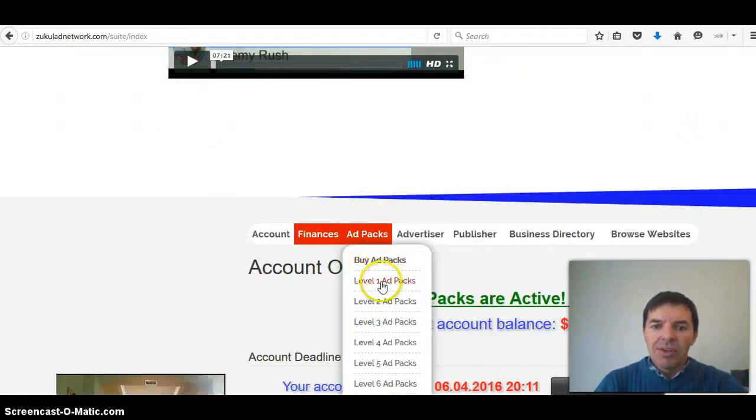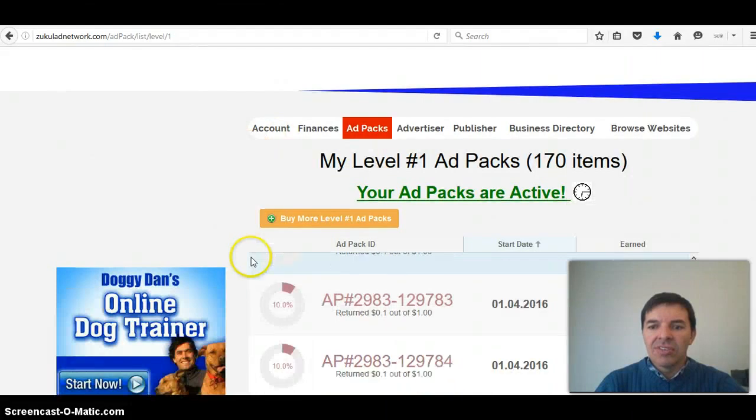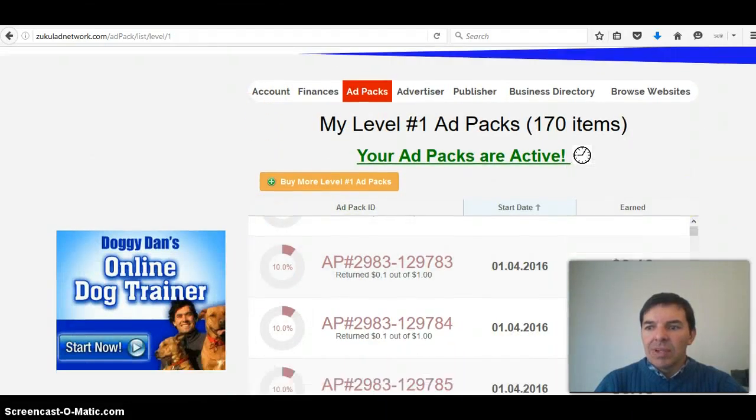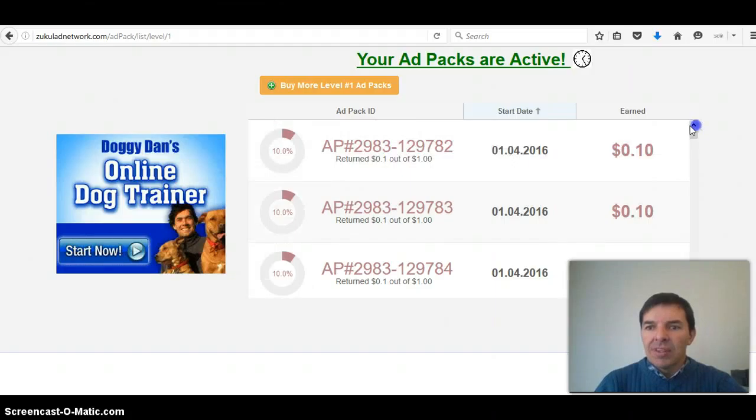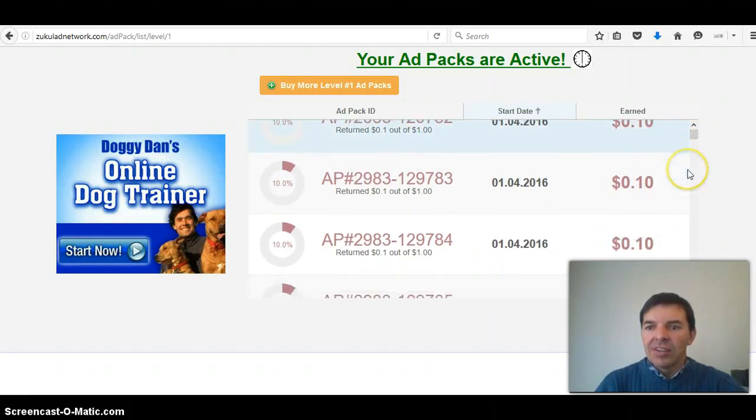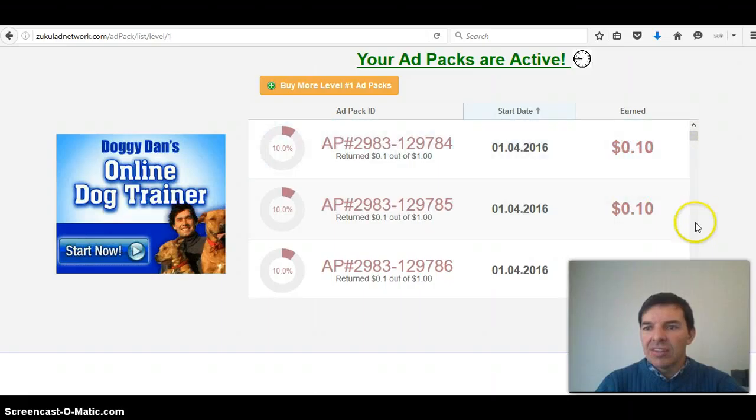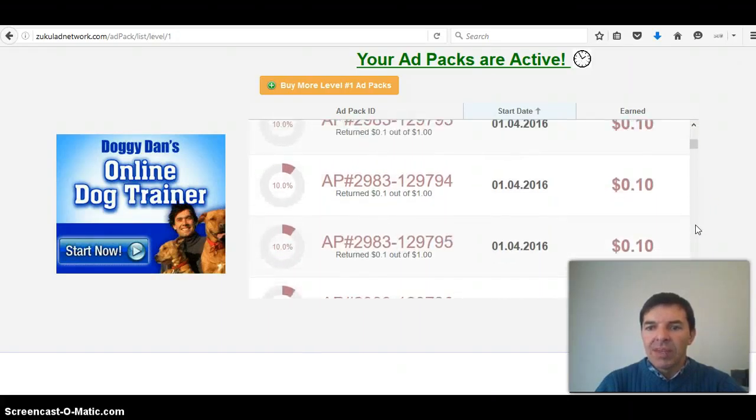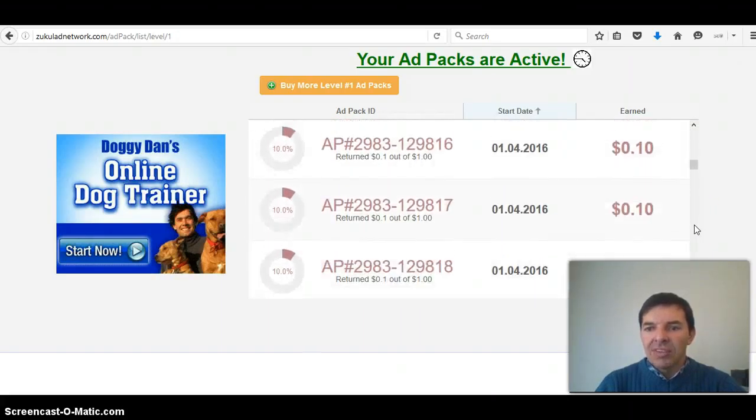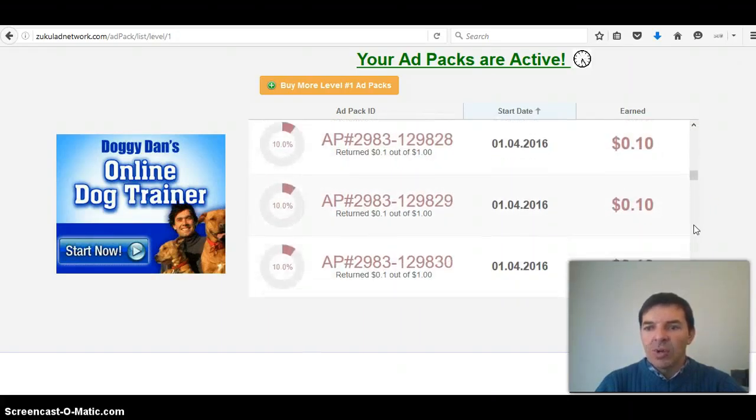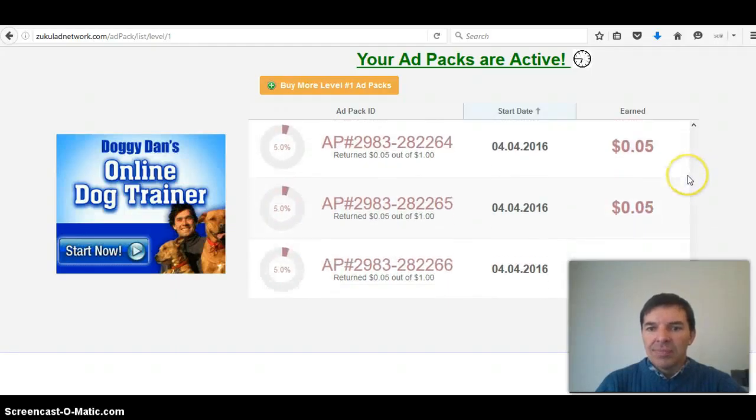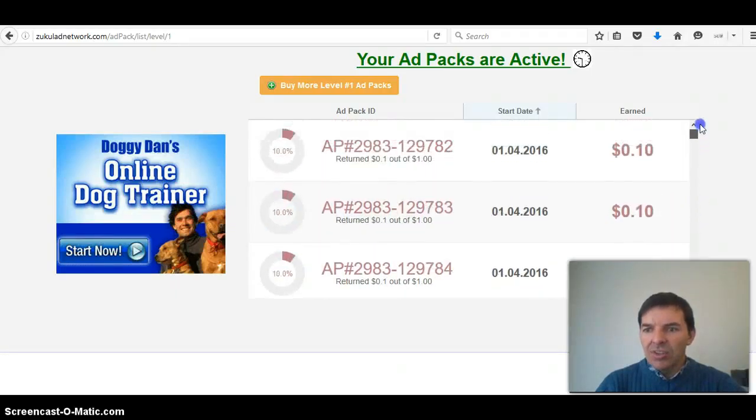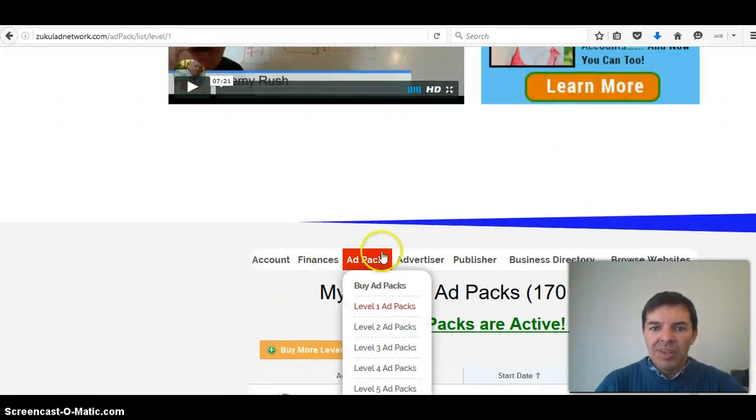Here you buy your ad packs. Here is my level 1 ad packs. You scroll down past the ads and you'll see here's the level 1 ad packs. Here you can see it's in order what I bought. This was the first one. You can see it already earned $0.10 from that. Then it goes down and the later ones I bought will have less than $0.10. These are all the ad packs and these are level 1 ad packs. I'll just show you how to buy an ad pack.